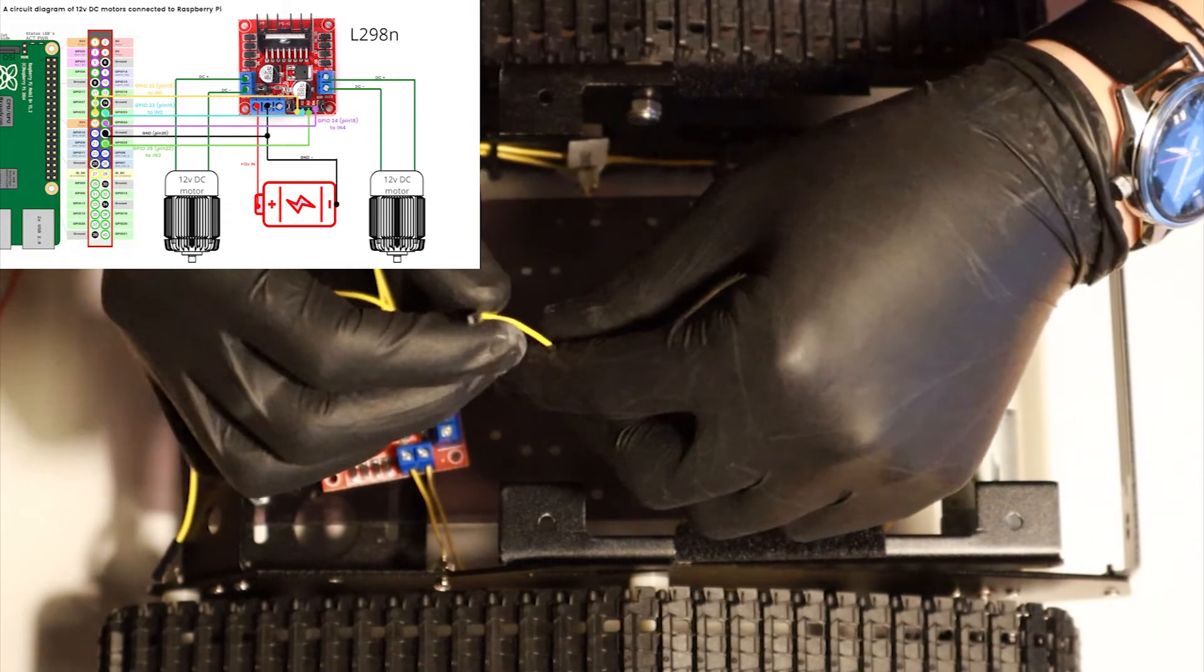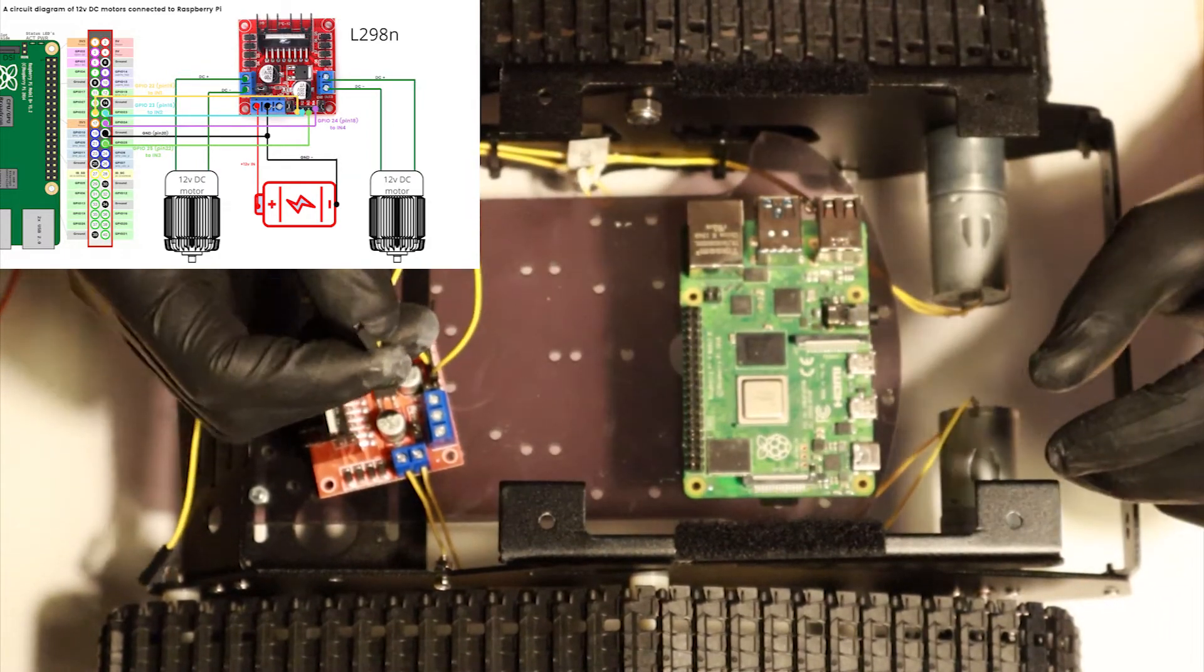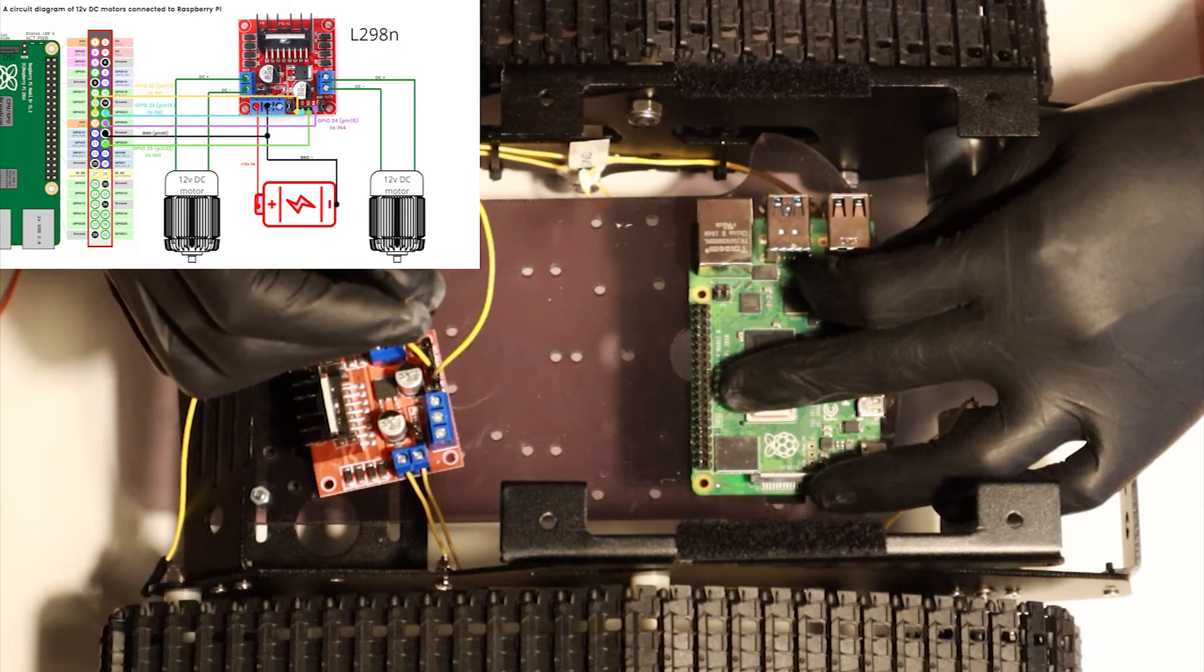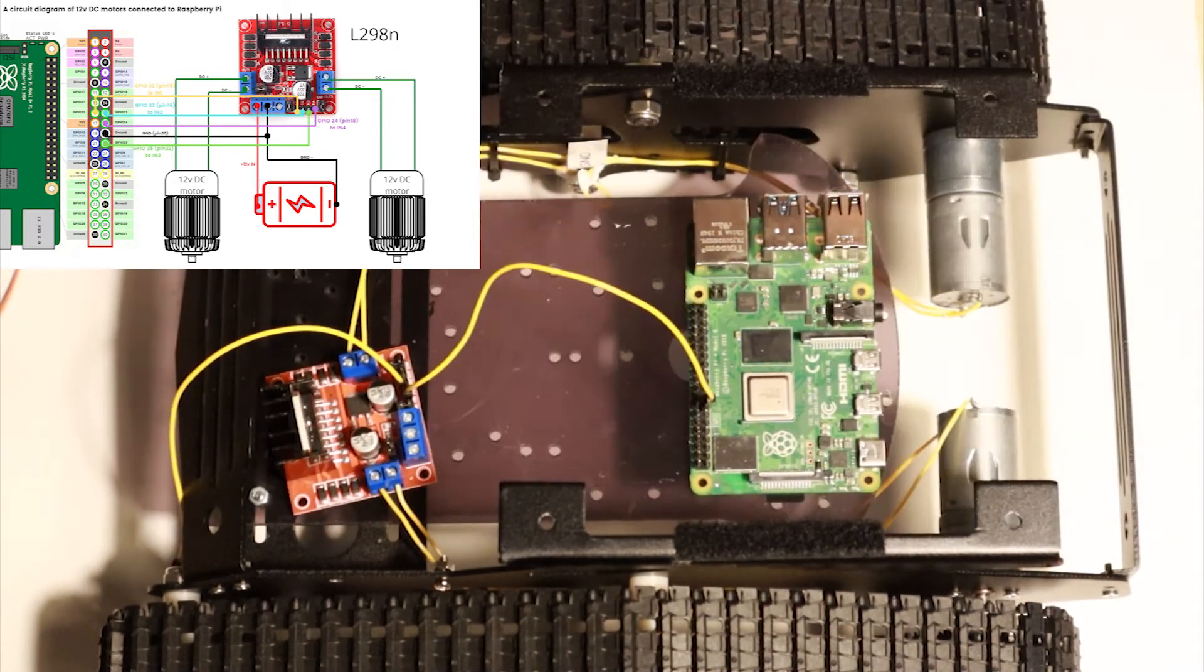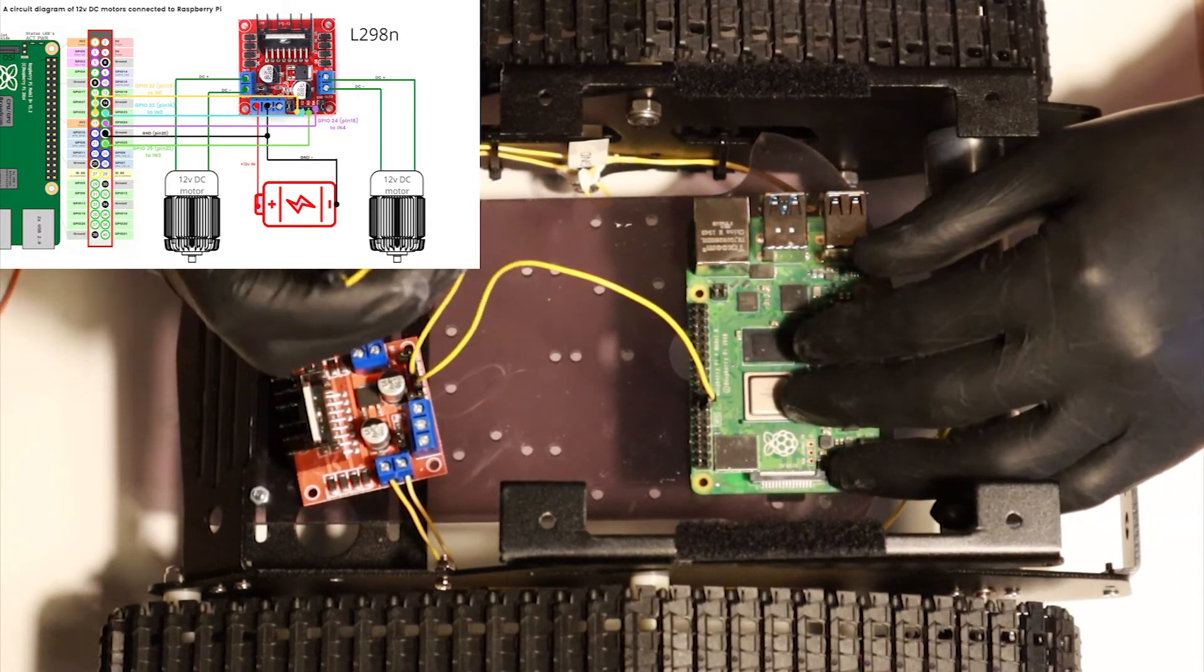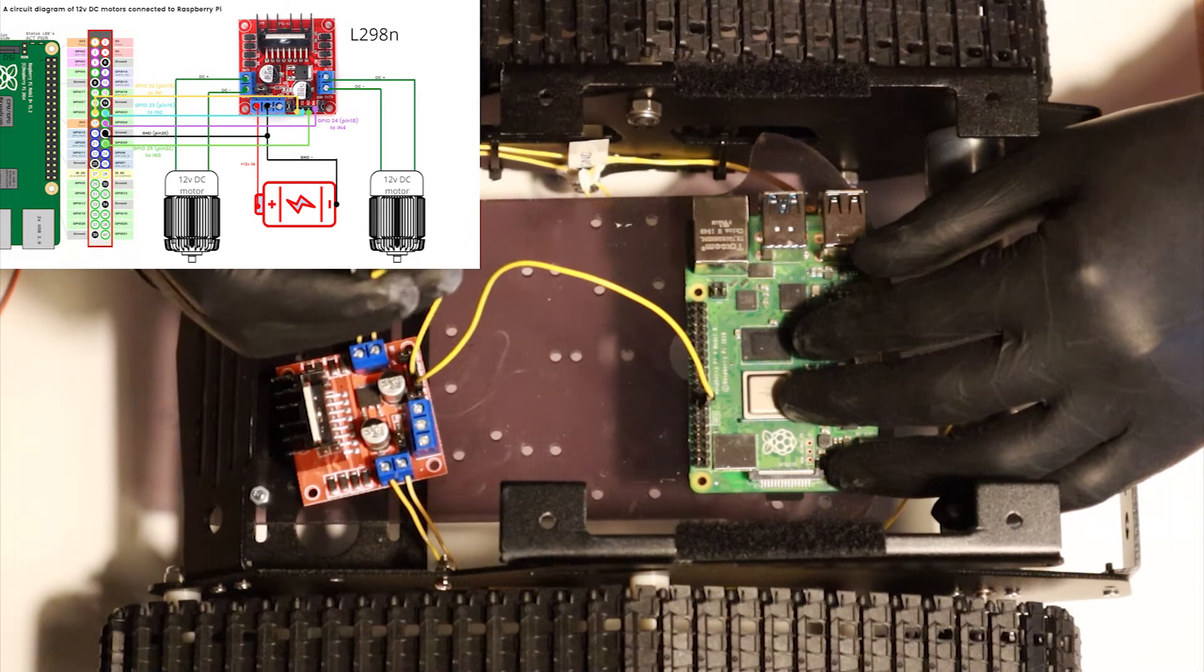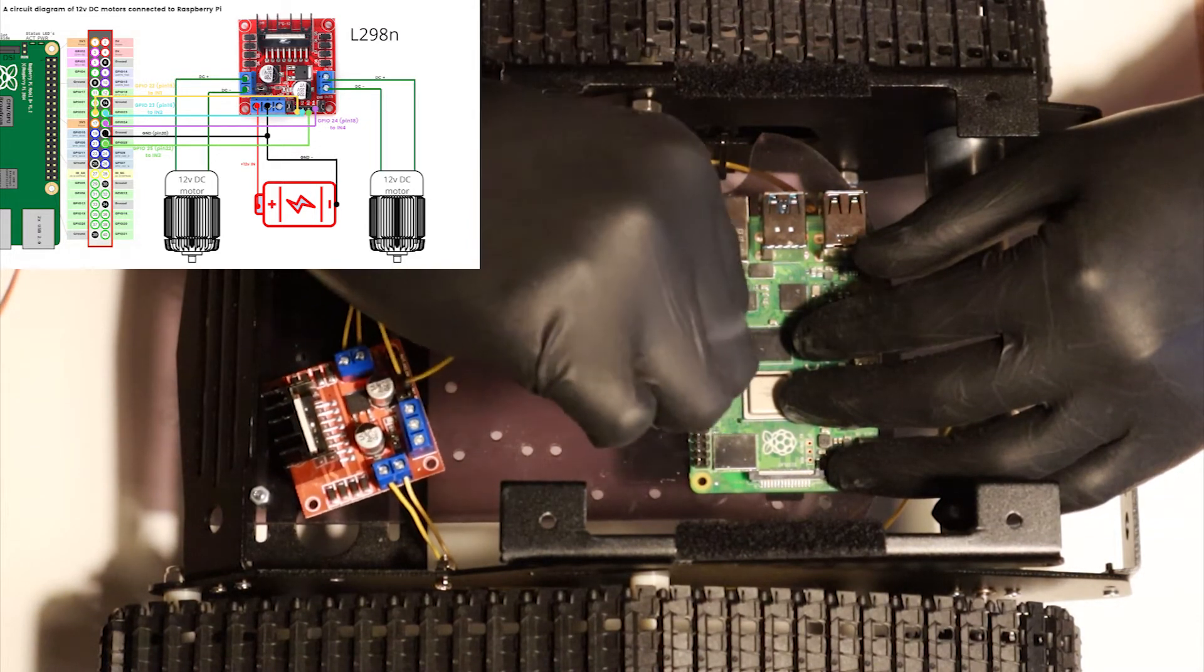And then IN1 is going to go into our GPIO 22, the physical pin 15 on our Raspberry Pi. And IN2 is going to go into GPIO 23, and the physical pin is 16.